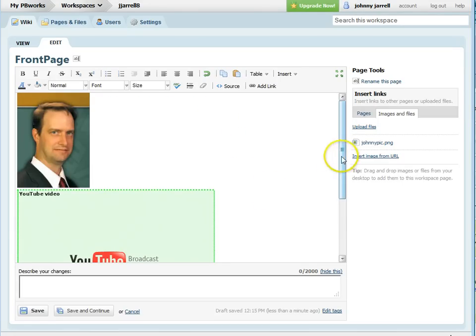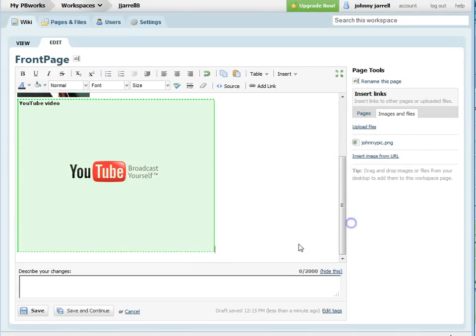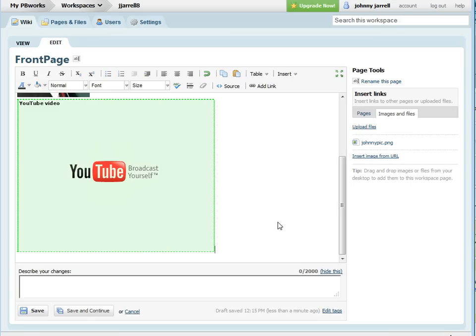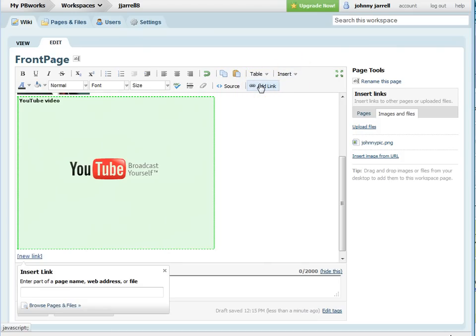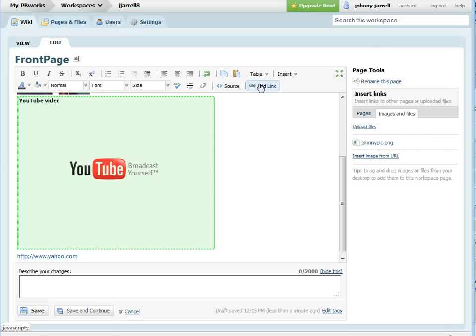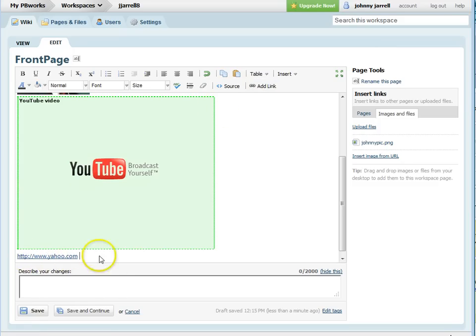To add a link, just type in, click on the add link button, type in the link you want to add, and you'll notice it places this link on your page.